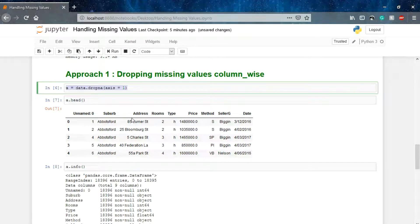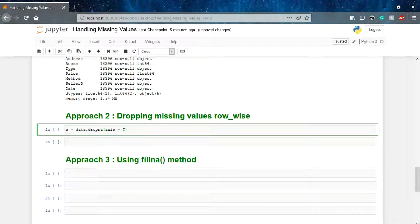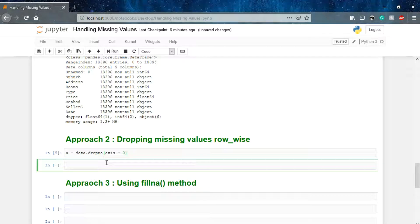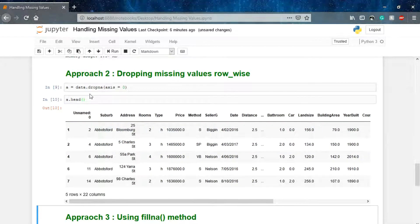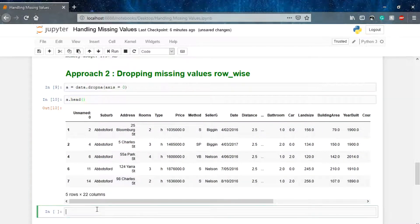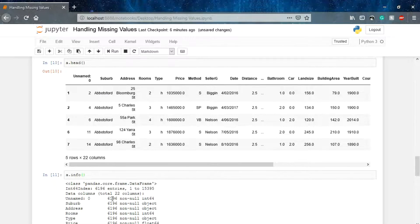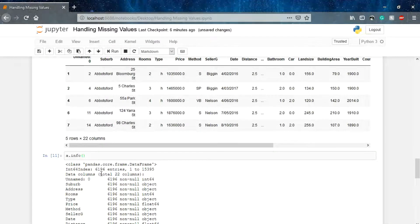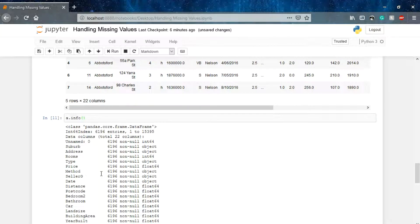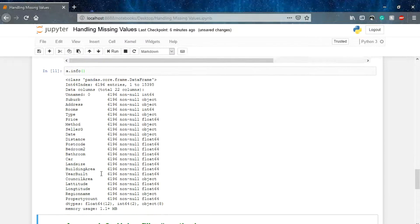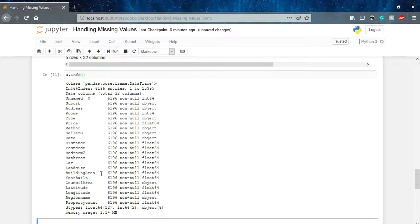Now we'll handle the missing values row-wise, so we mention axis=0. Let's check a.head() — we have all the columns retained, but some entries will be reduced. Checking a.info(), initially we had 18,000 entries but now we are left with approximately 6,000 entries. It's not a feasible solution here because it's removing so many entries — we're getting only one-third of our data.